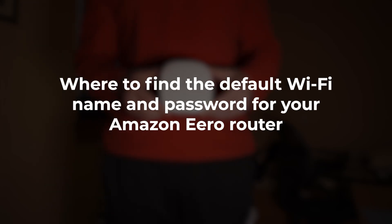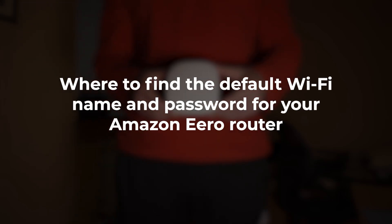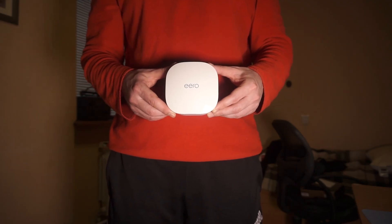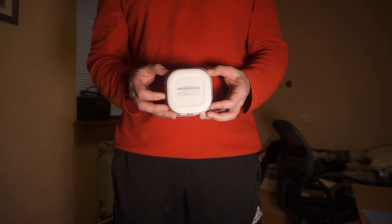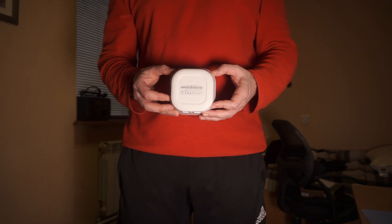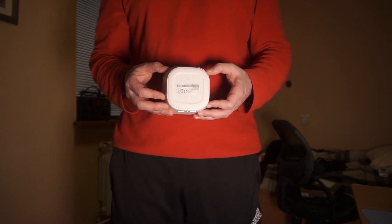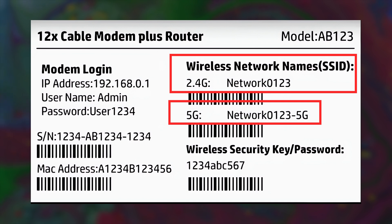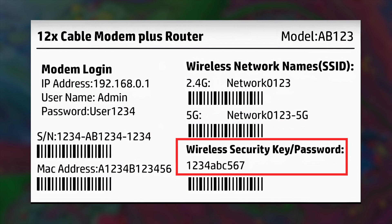In this video, I'm going to show you where to find the default Wi-Fi name and password for your Amazon Aero router. Most routers come with a sticker located on the bottom or side that shows the default Wi-Fi network name and password. This label contains a lot of important information about your router. This label shows the default Wi-Fi name, which is often referred to as the SSID. The password or key can be located either beside it or underneath it.